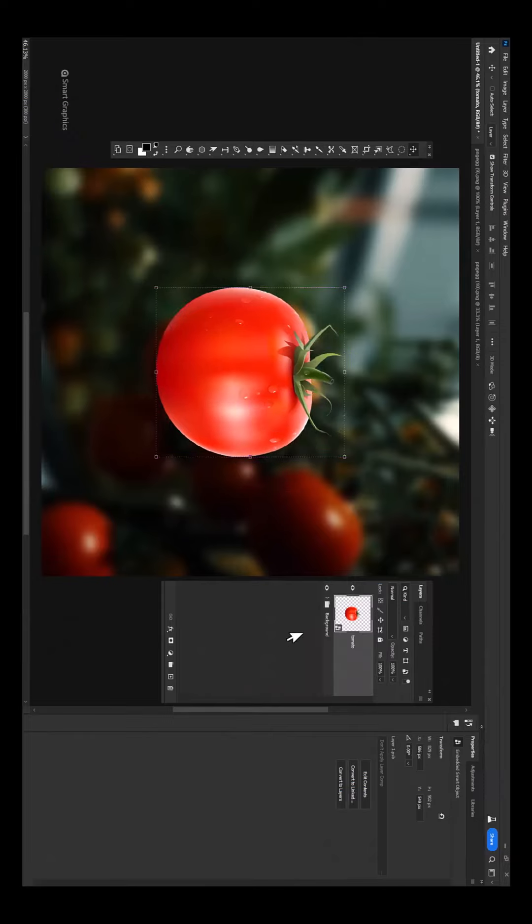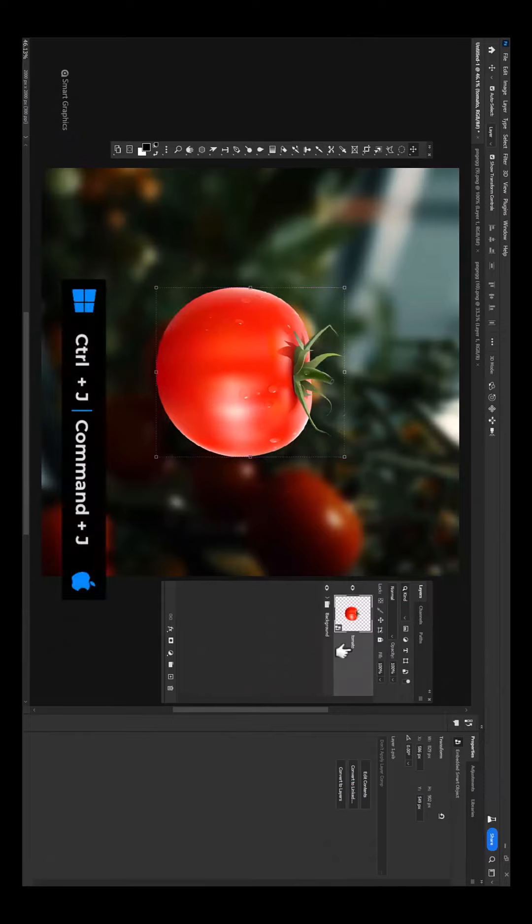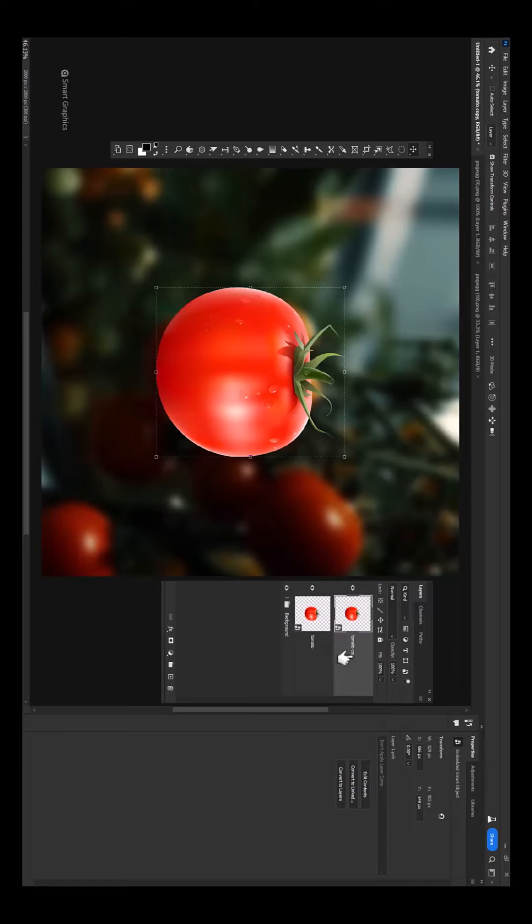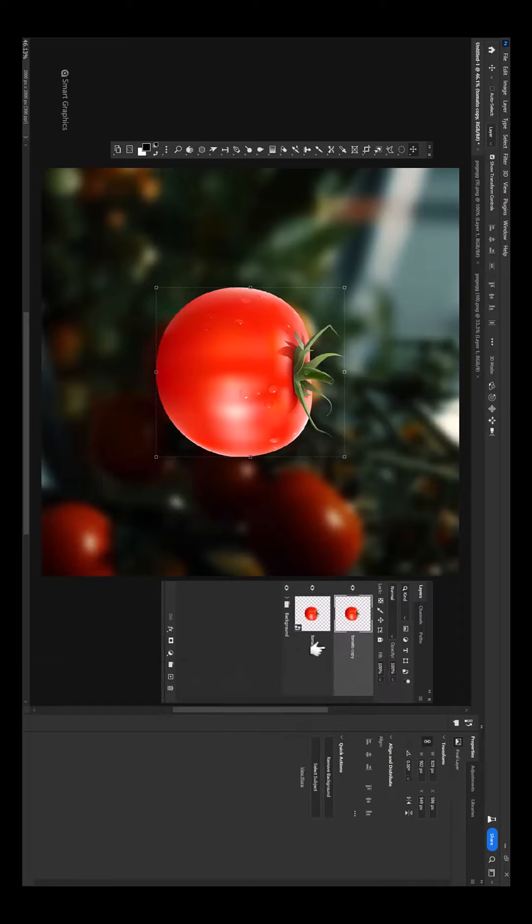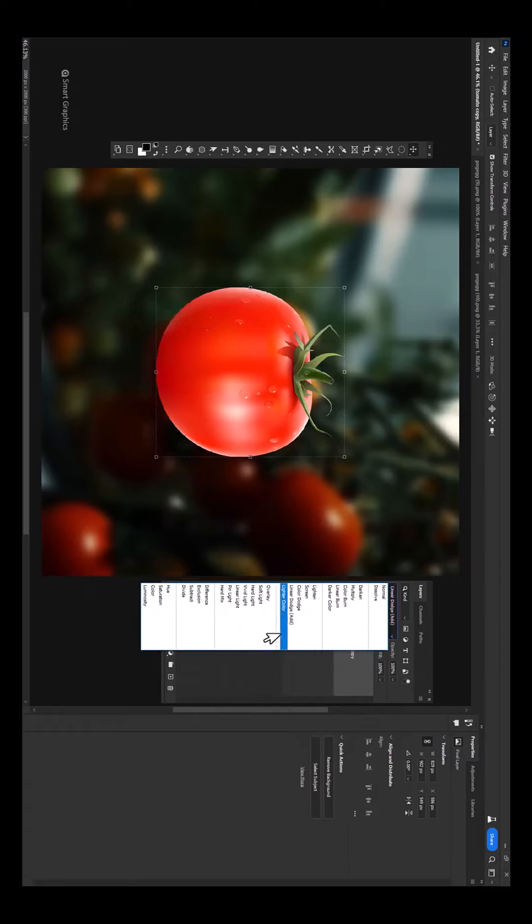Press Ctrl J to duplicate. Right click and choose rasterize image. Change blend mode to screen.